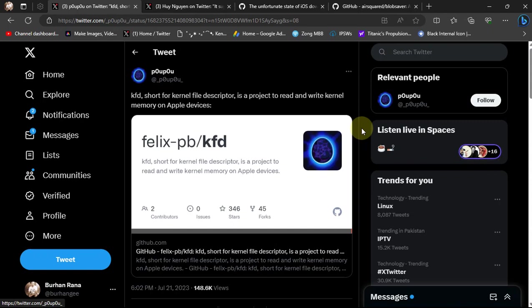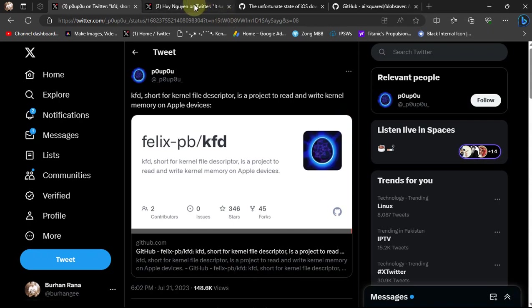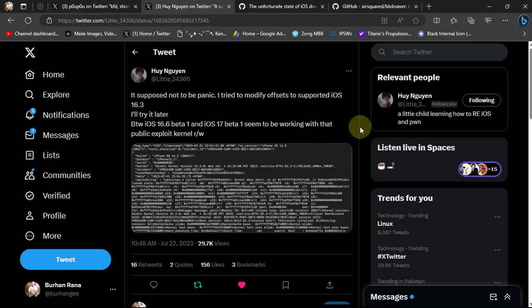I made a video a few days back about KFT which allows to read and write kernel memory on Apple devices, which may lead to a jailbreak for iOS 16.5 and lower on all devices. You can check it out in the description and pinned comment if you want to learn more.